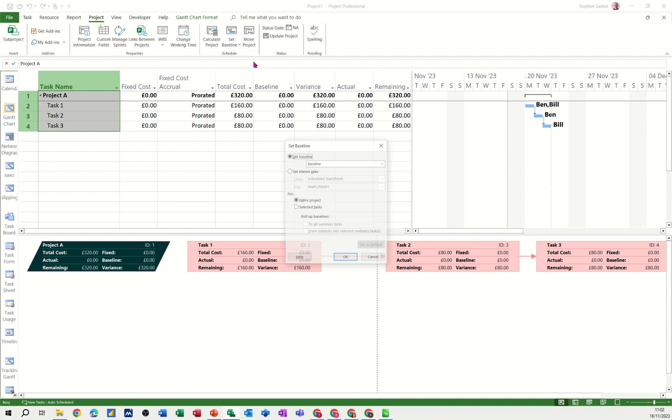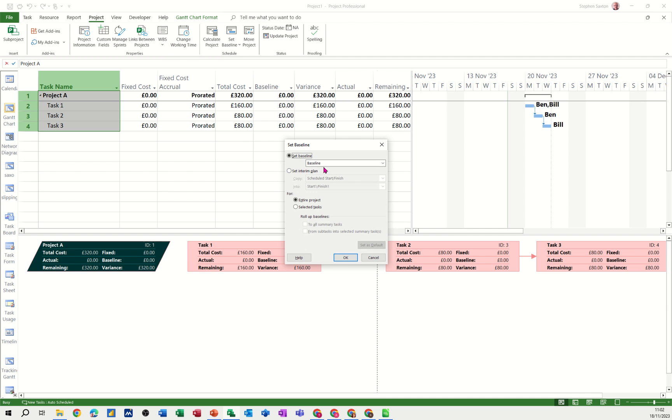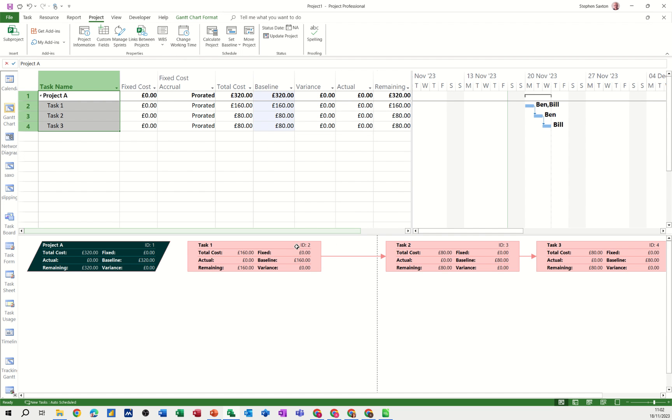So if I set baseline, baseline, OK. You see the baseline figure fill it in there and that baseline column filled in there.